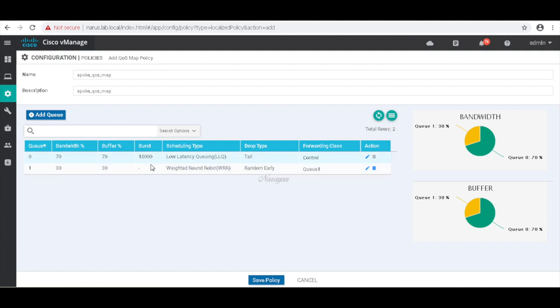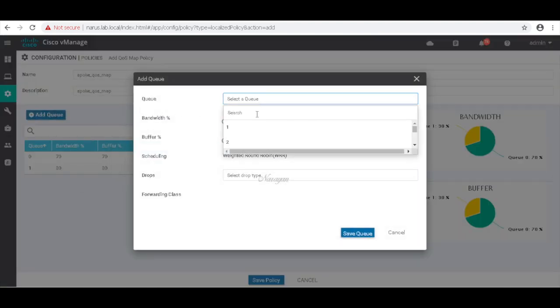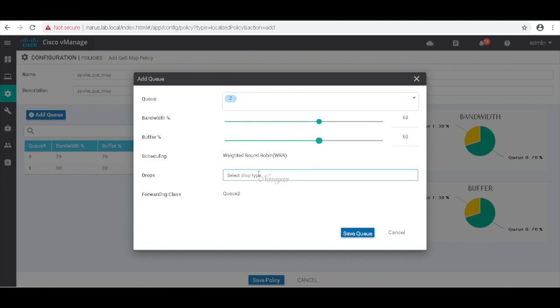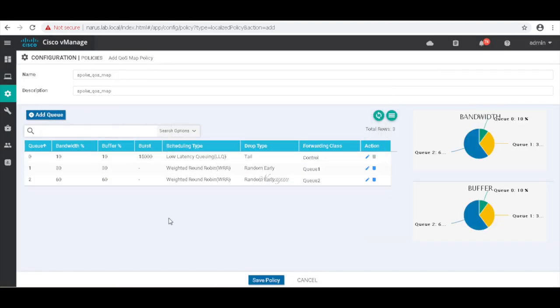Save. Let's add our second queue and give it 60 percent of bandwidth. And now I can see that we have Q0 which is 10 percent bandwidth, Q1 with 30 percent, and Q2 with 60. Let's save.